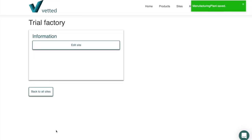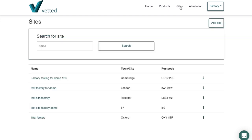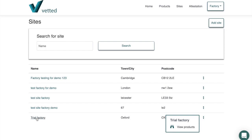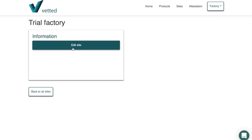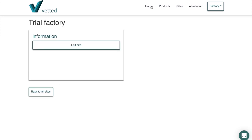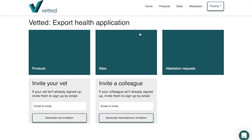Going back to the Sites icon at the top, we've got our Trial Factory in Oxford and you can see features here like 'View Products', which we'll show later. That's the first stage — you'll probably only need to do this once unless you have multiple sites, but once you've added your portfolio of sites it makes things a lot easier.